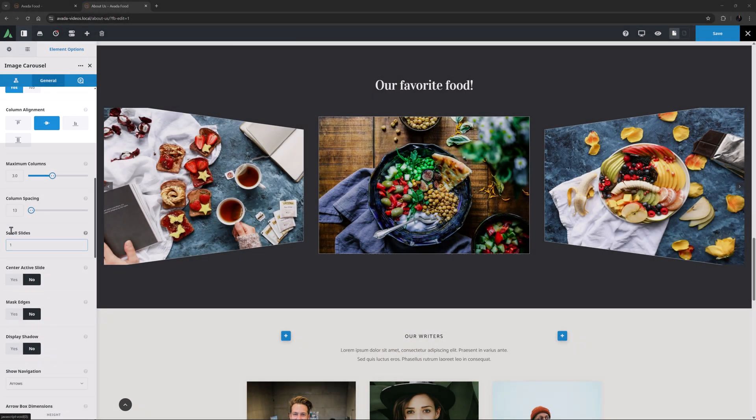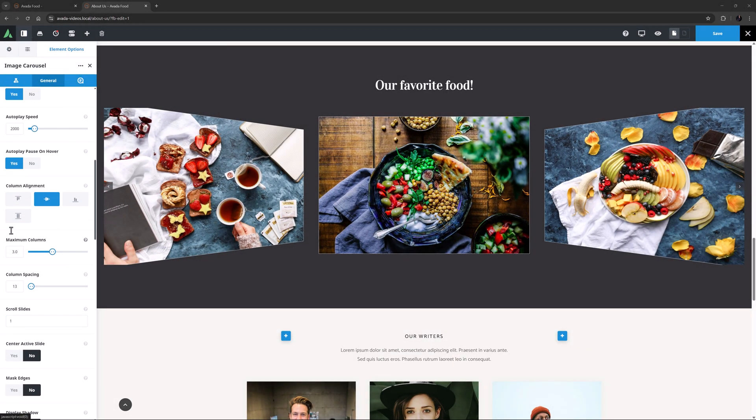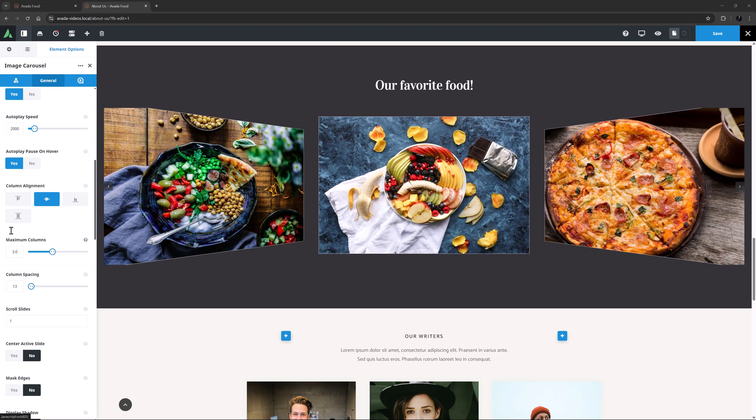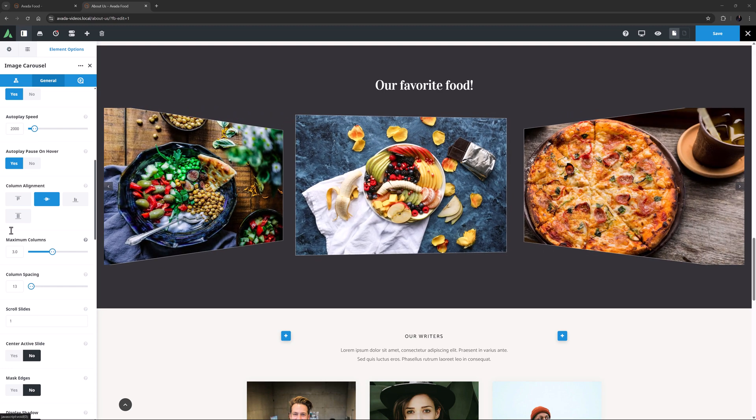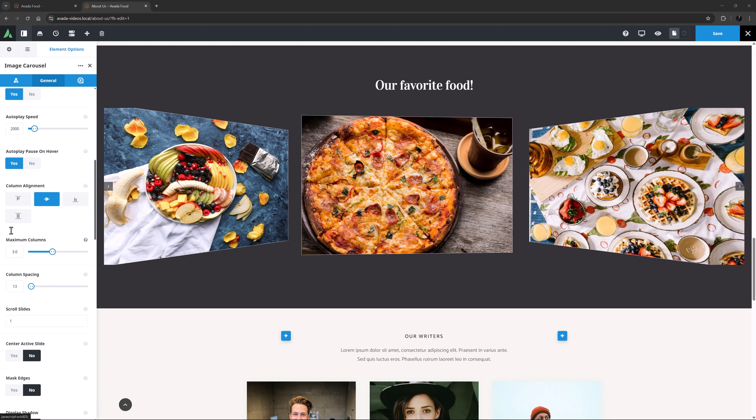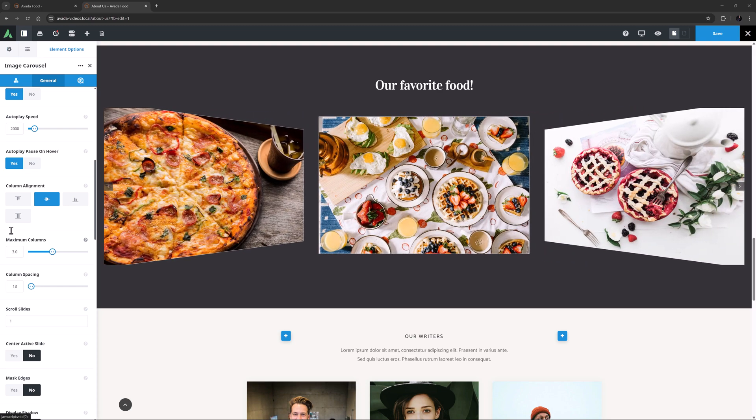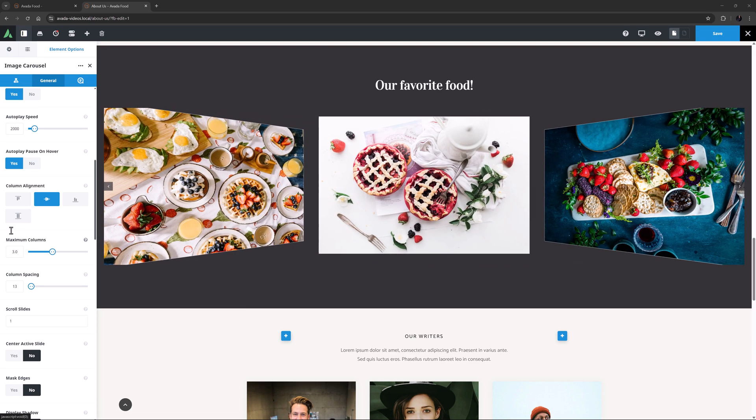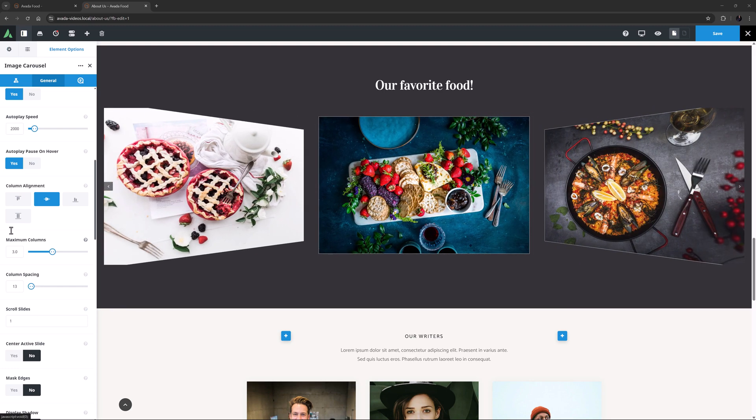Column Alignment is the next option, and here you can adjust the column alignment within rows. This option won't have any effect here, but if you have images of different ratios, you can adjust the alignment of them with this option. But personally, I think carousels really work best if the images are all the same ratio.